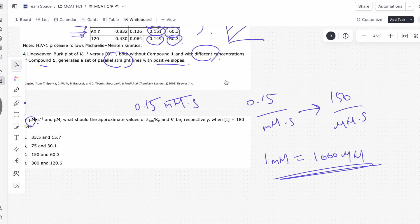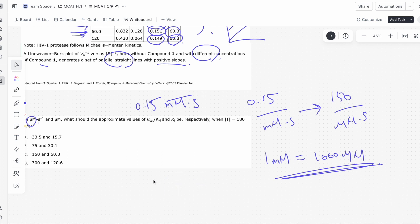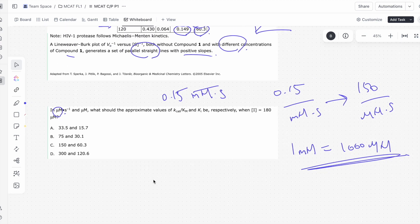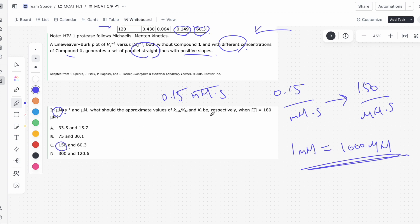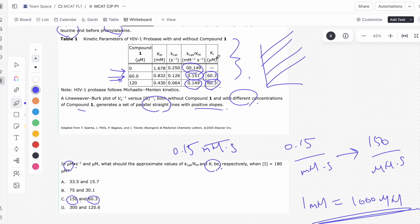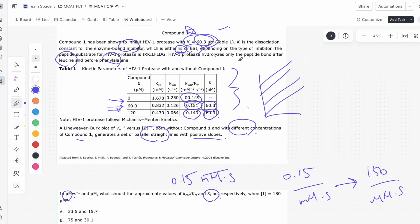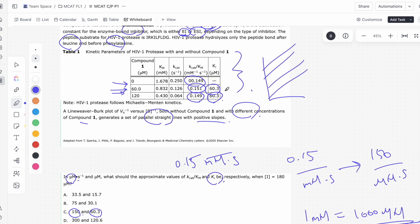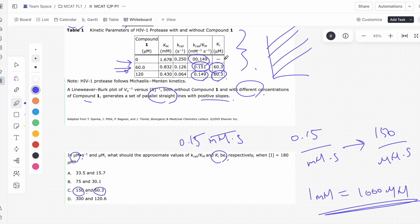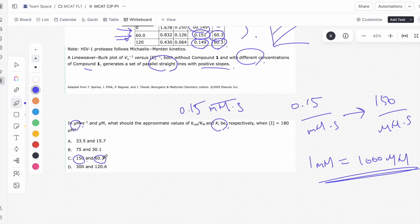So we know it's 150. There's only one answer choice where 150 is the answer, but just in case, let's make sure that K-i is also 60.3. K-i is an equilibrium constant, it's the dissociation constant. So that tells us it should be constant across all concentrations of the inhibitor. So even if we increase it, it's going to stay at 60.3 micromolar, and we see that it does in the answer choice here. So C is the correct answer.